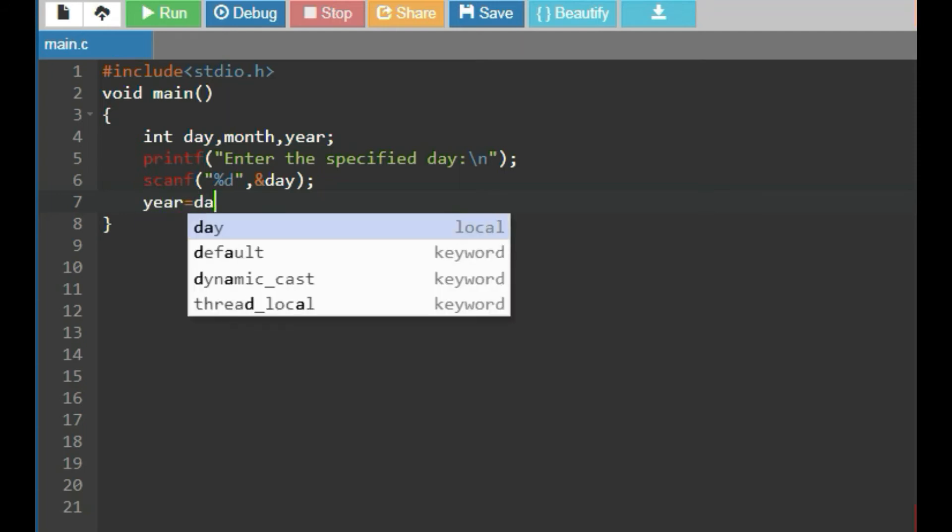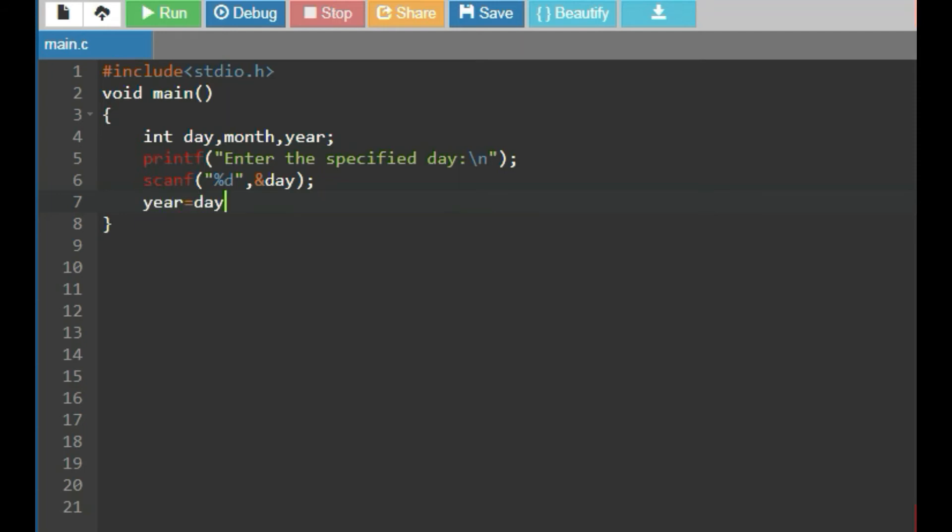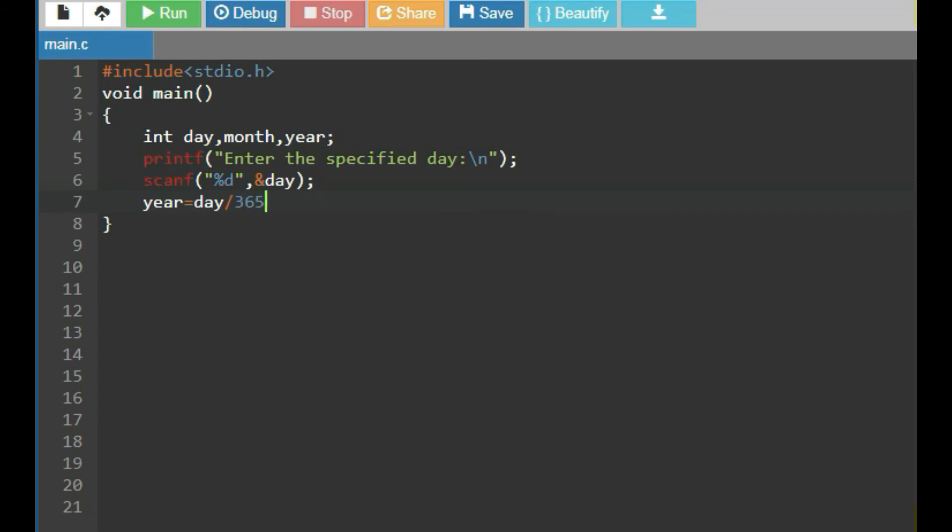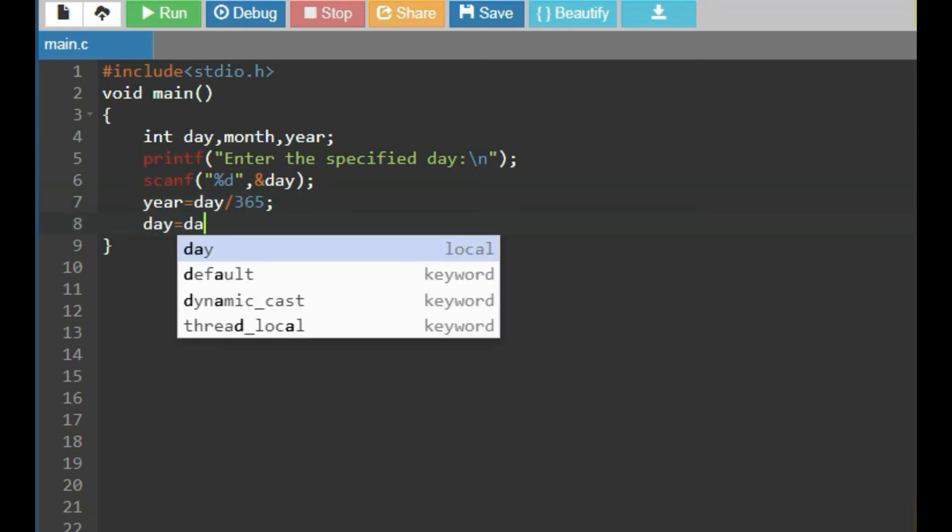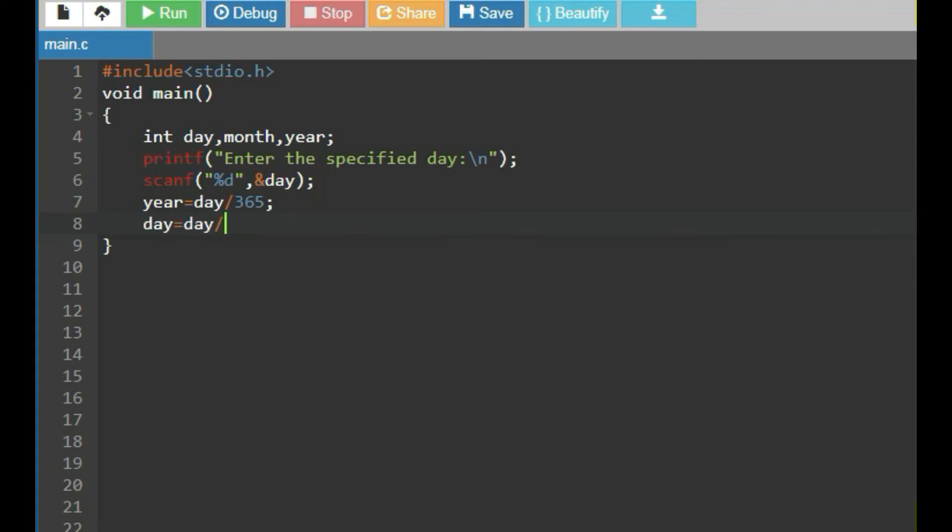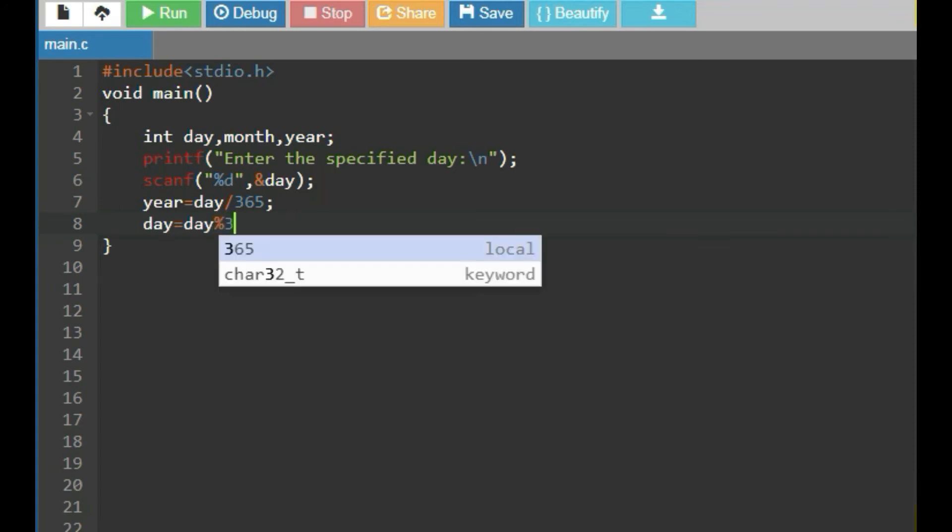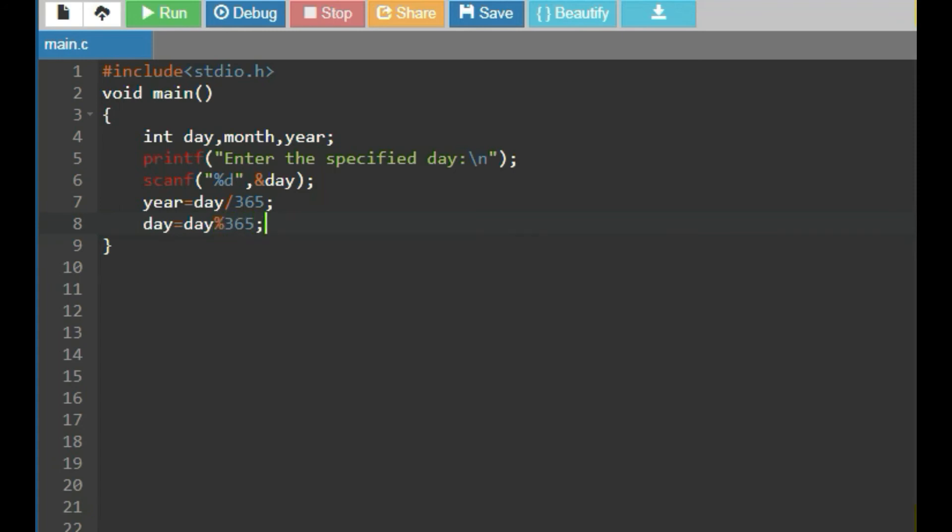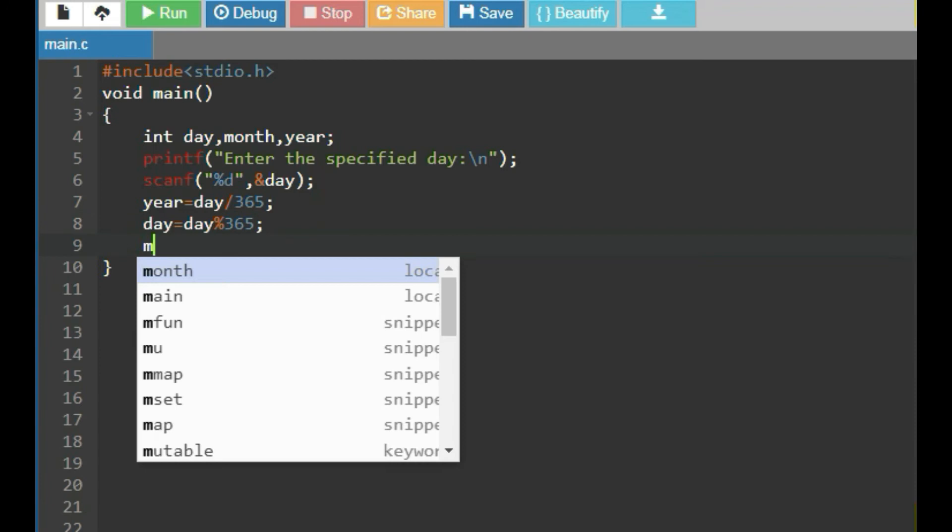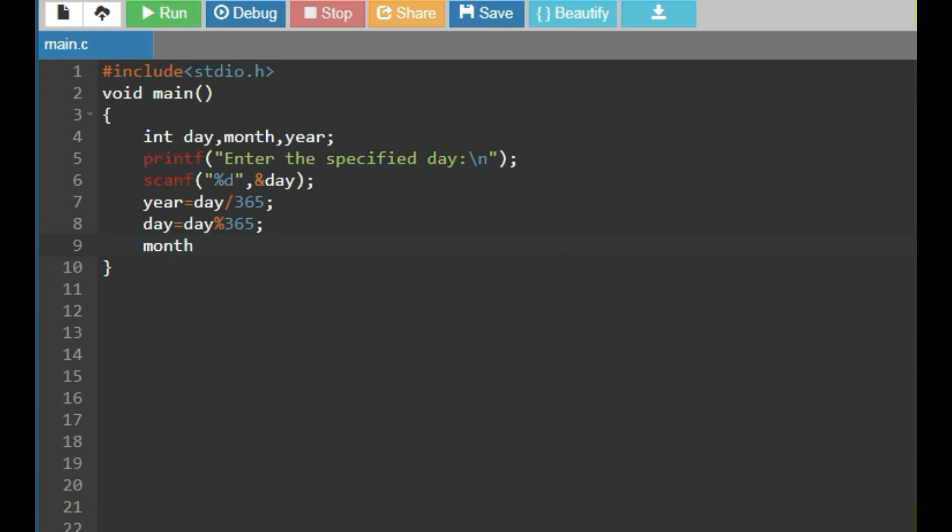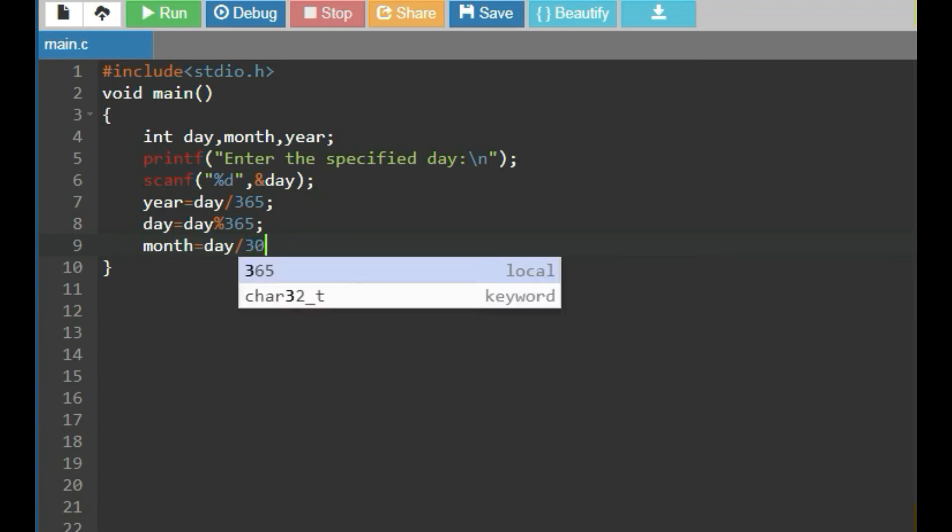Then, put the logic that is year equal to day by 365. Then, day equal to day percentage 365. Then, months equal to day divided by 30.